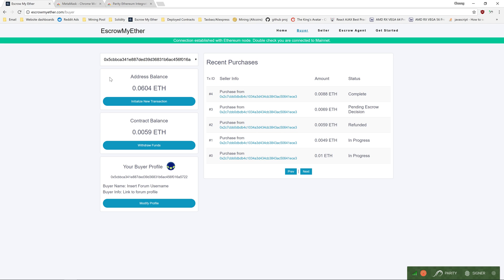On the left of the dashboard, there's the address balance, which is the Ether stored in your address. Below it is the contract balance. Contract balance is Ether that belongs to you, but is stored inside the smart contract.